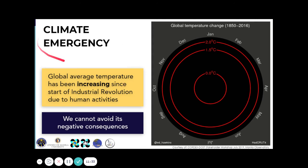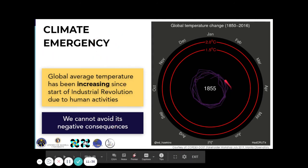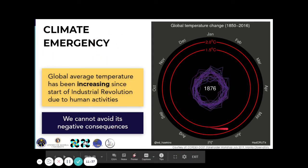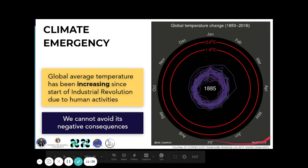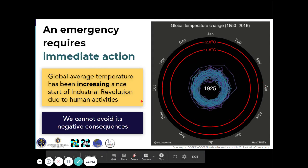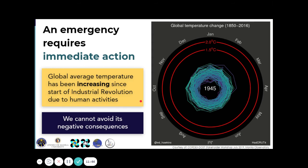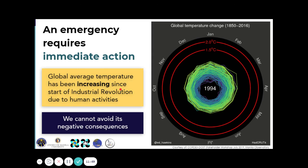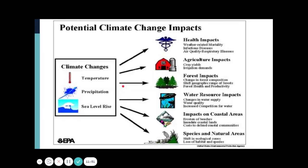There is actually a climate emergency already because we cannot avoid the negative consequences of this temperature increase. A climate emergency means an emergency requires immediate action. What are the potential impacts of global warming that will lead to erratic climate?